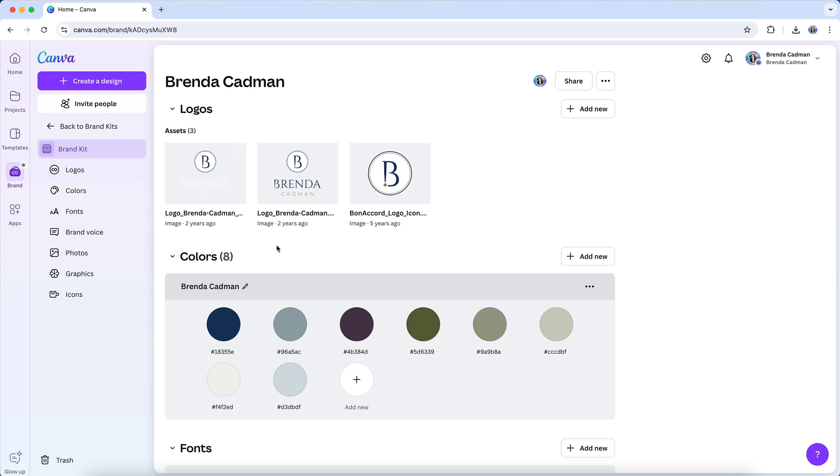If you don't already have some sort of visual branding set up, I'll also touch on a few resources in Canva to help you create your visual brand assets if you're not in a position to hire a graphic designer at this time.